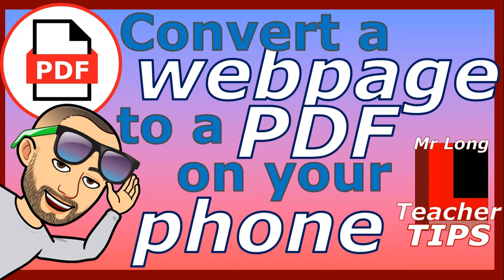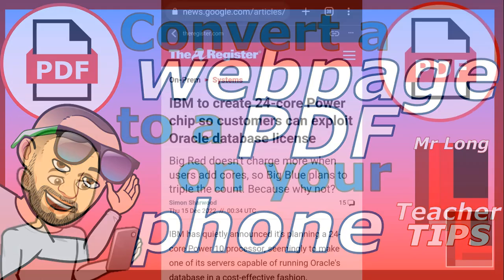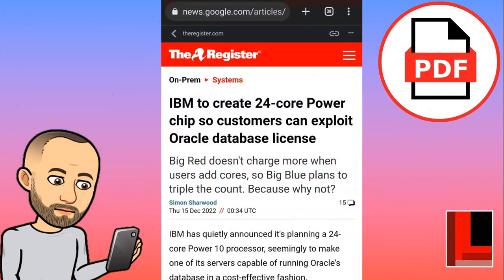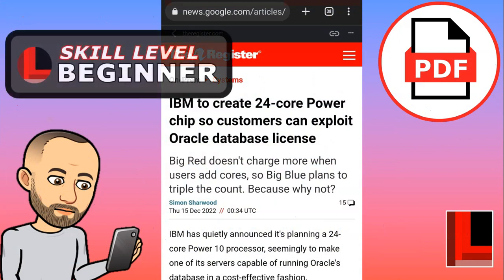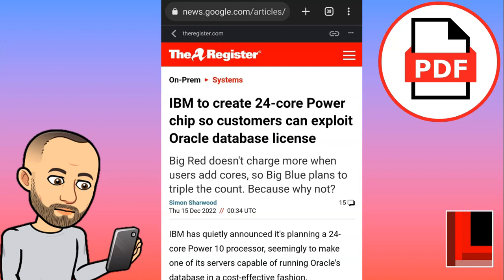What I'm going to do is go to the actual website. Here's a website example. I want to send this to my students and they sometimes can't access it online, so I'm going to send it to them as a document.